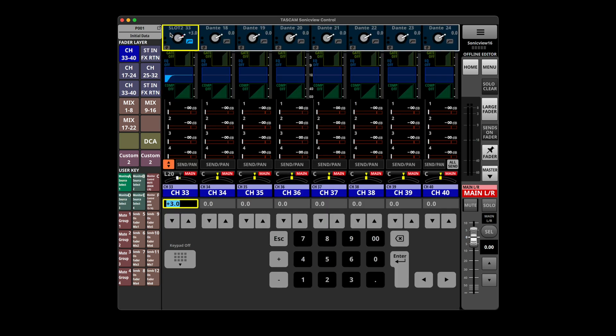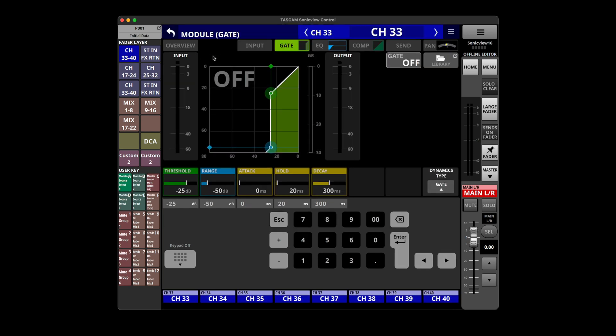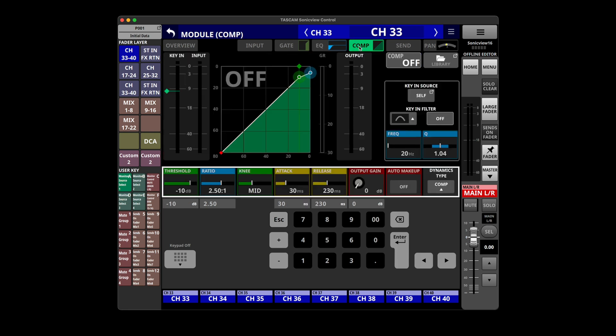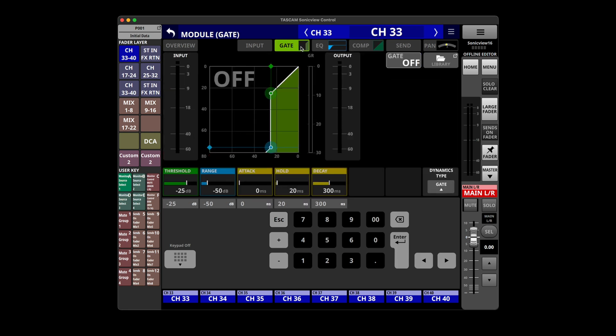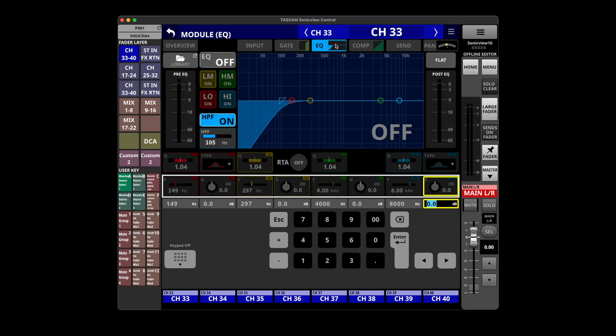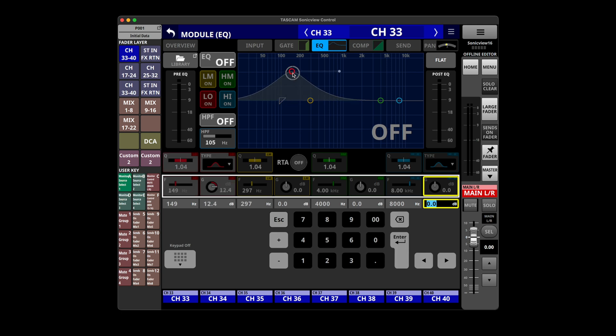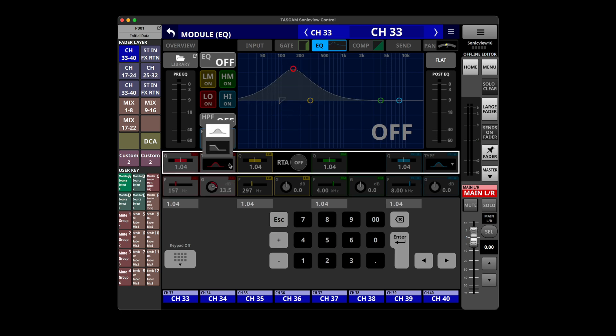Here we've got our module view of the gate and we can look at the EQ, compressor. Let's have a look at the gate. It's got threshold, range, attack, hold, decay. It's not just a single knob or anything. The EQ looks like a four band parametric with the high pass below that.